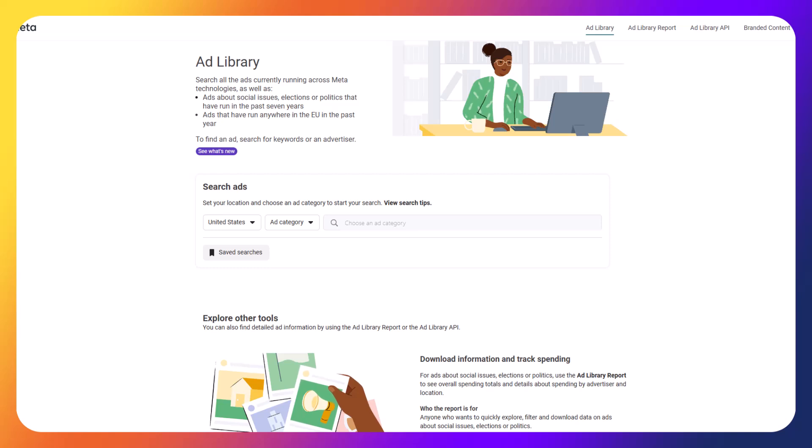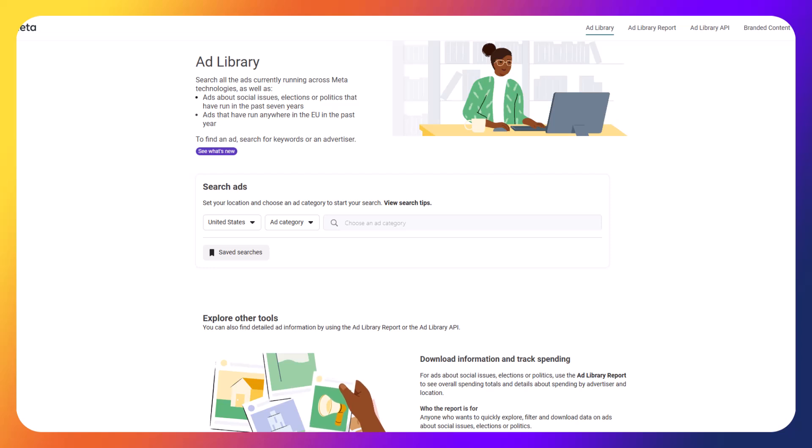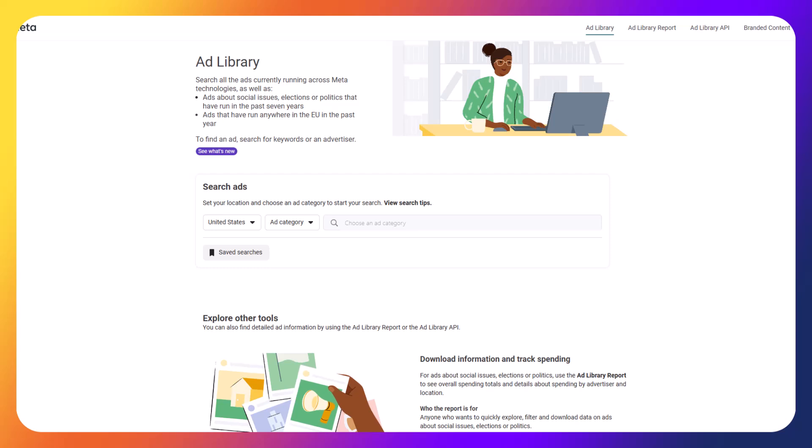So whether you're looking for ad copy examples, landing page insights, or how to find competitor promotions, the ad library is really powerful. I'll also show you how to identify the best advertising practices, track trending campaigns, and gather targeting data to optimize your own Facebook ad strategies.